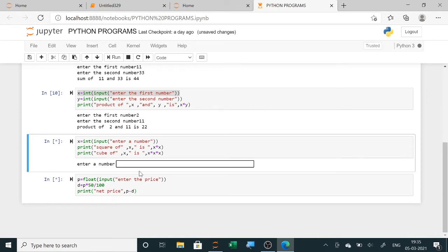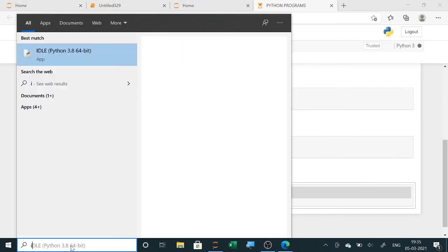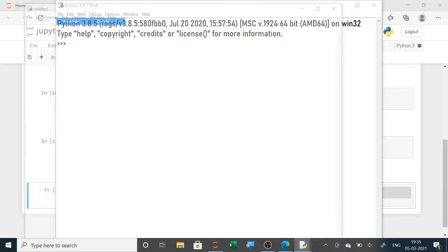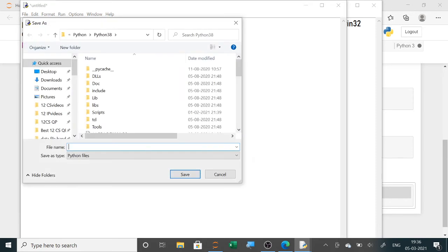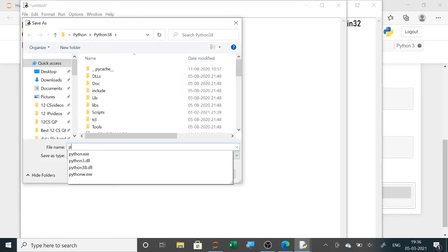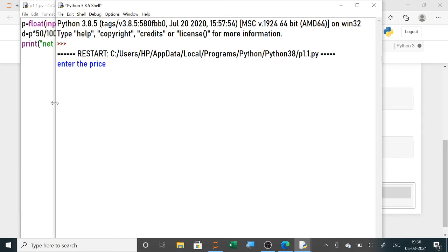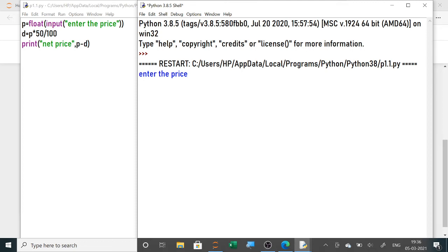There was an issue running in Jupyter, so switching to the IDE. The program is correct — I've pasted it in the IDE. When entering the price as 100 rupees, it shows the net price is 50 rupees. Understood — the discount calculation is working correctly.